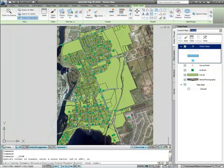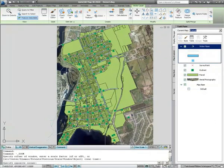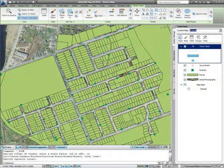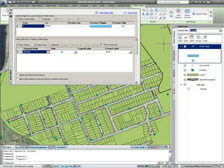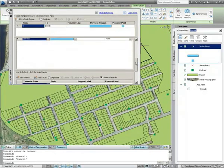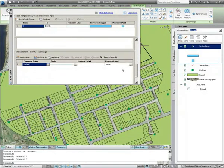Here we can see that although all the data needed has been added to the map, the styling of it isn't as intuitive as it could be. Using the Style Editor on the Display Manager, you can change the styles of the GIS data to reflect display standards used in your own organization.